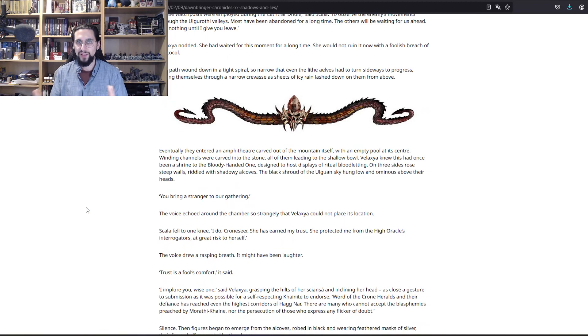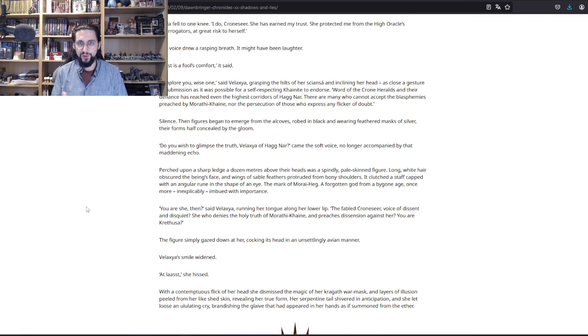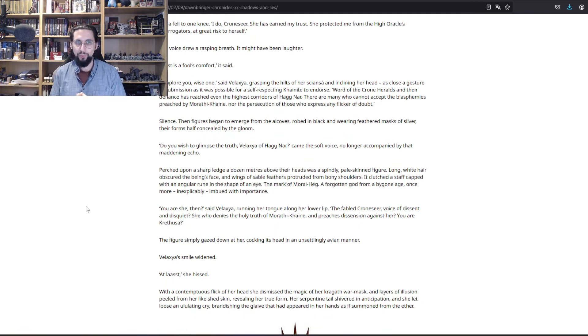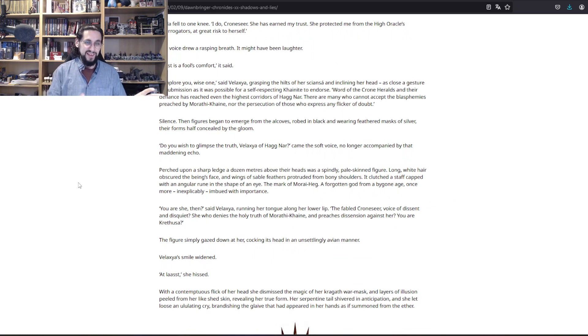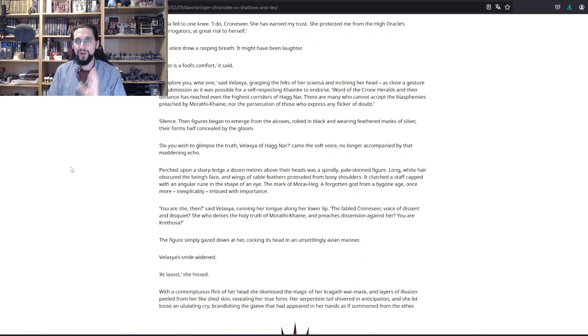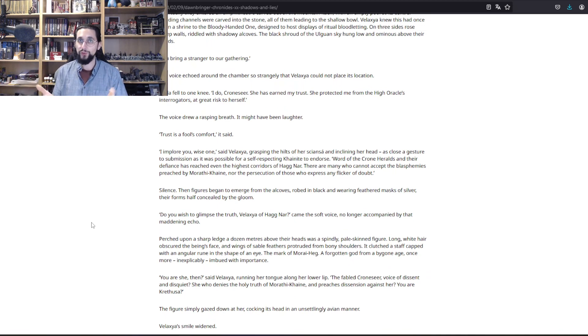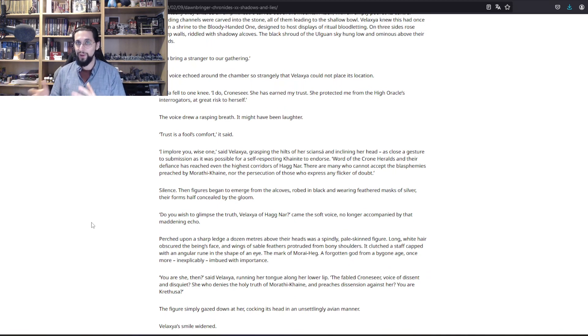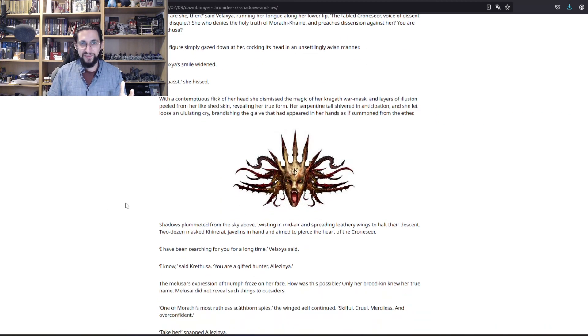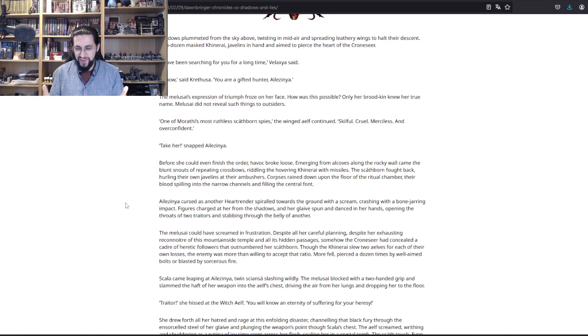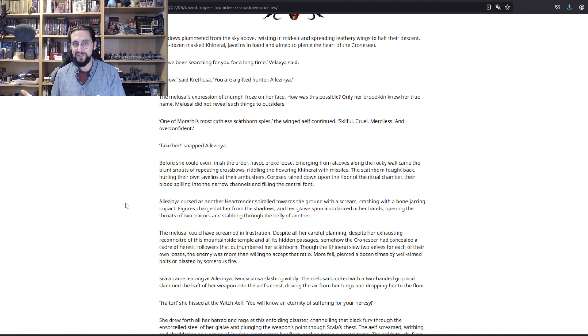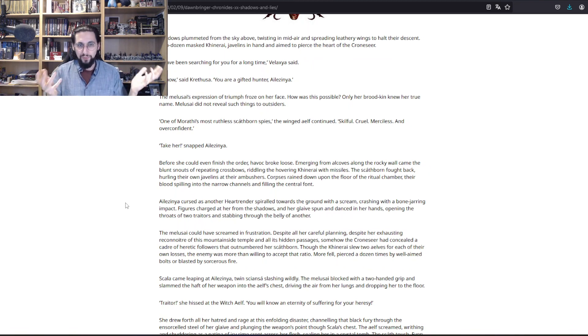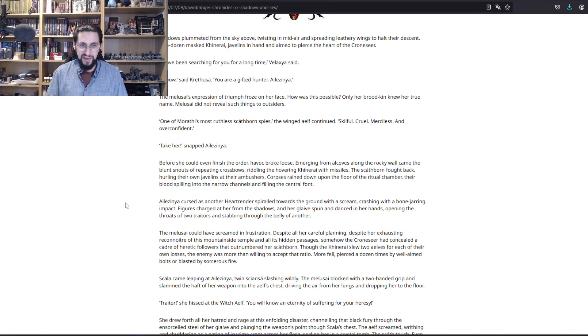They're accompanied by some Khinerai, but Krethusa already knew that Valexia is not who she appears to be. She was prepared for all of this. In the end, the Morathi Khaine followers are defeated. Some of Krethusa's followers are of course dead because Daughters of Khaine don't take prisoners really, not in that kind of situation.